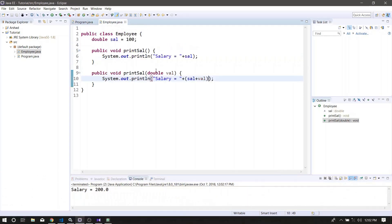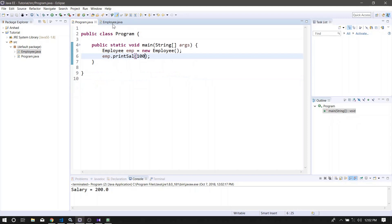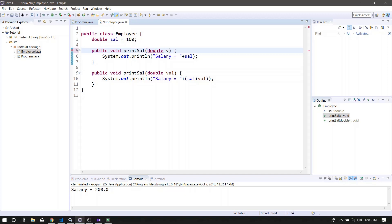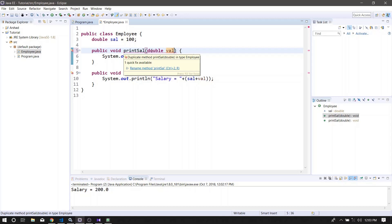Now, if we want to use the output and you have a method called the double parameter, you can call the default method. If you have a parameter, you can call this method. If you have a method, you can pass the method double 1000.